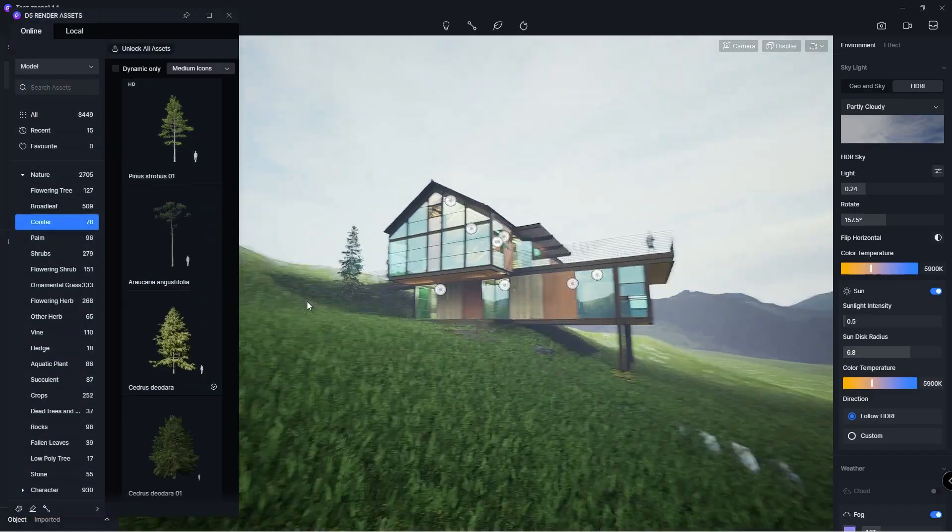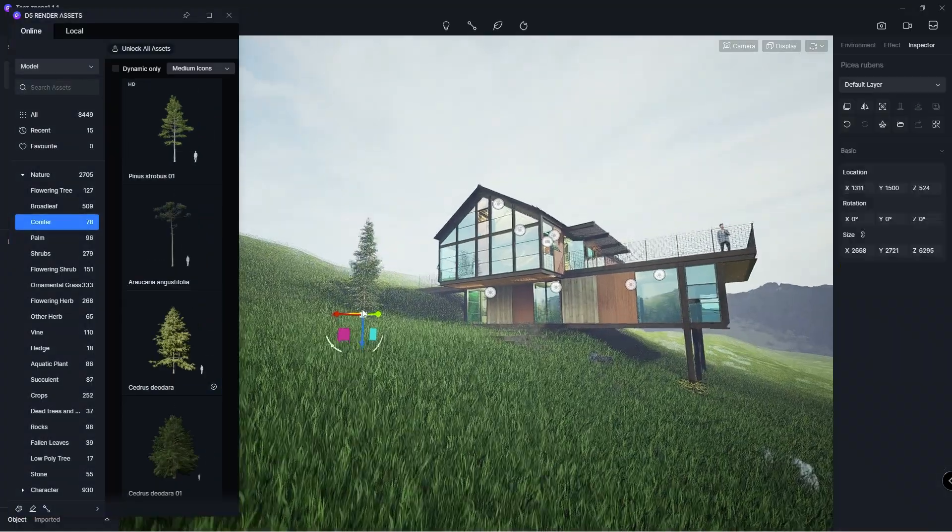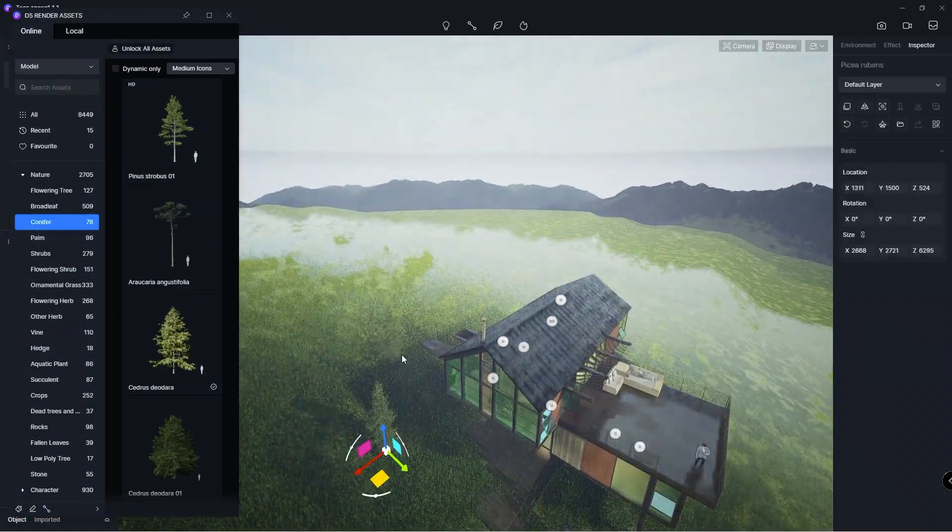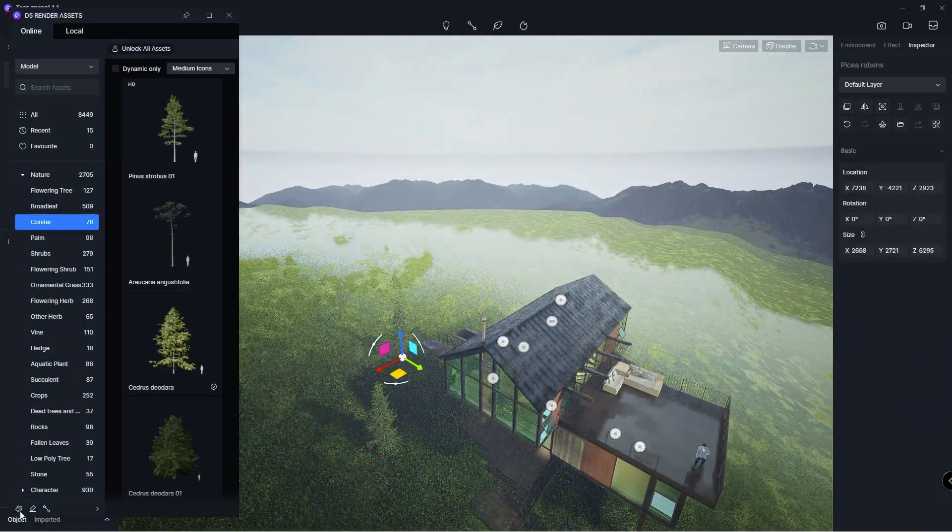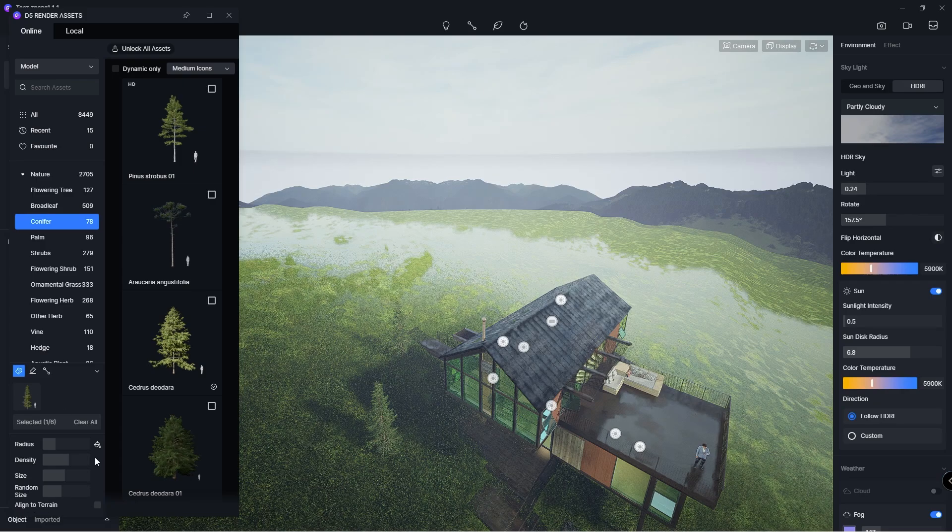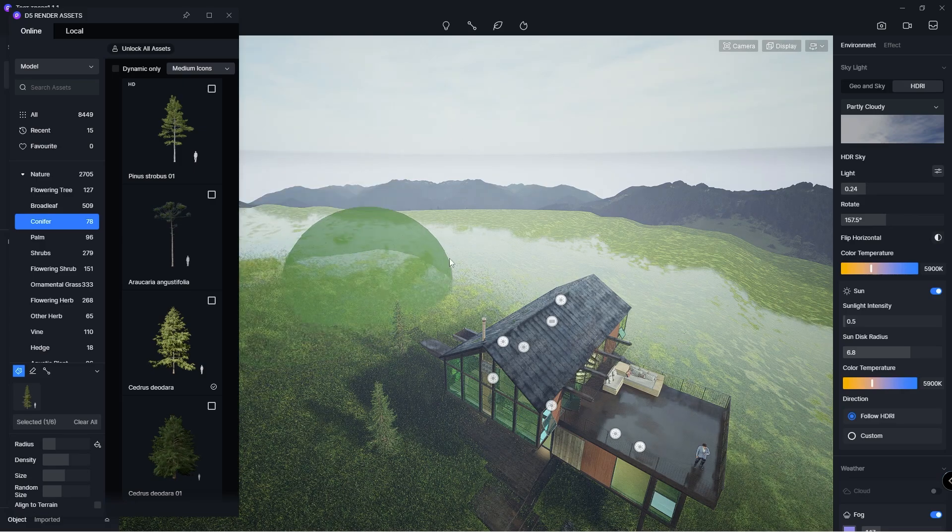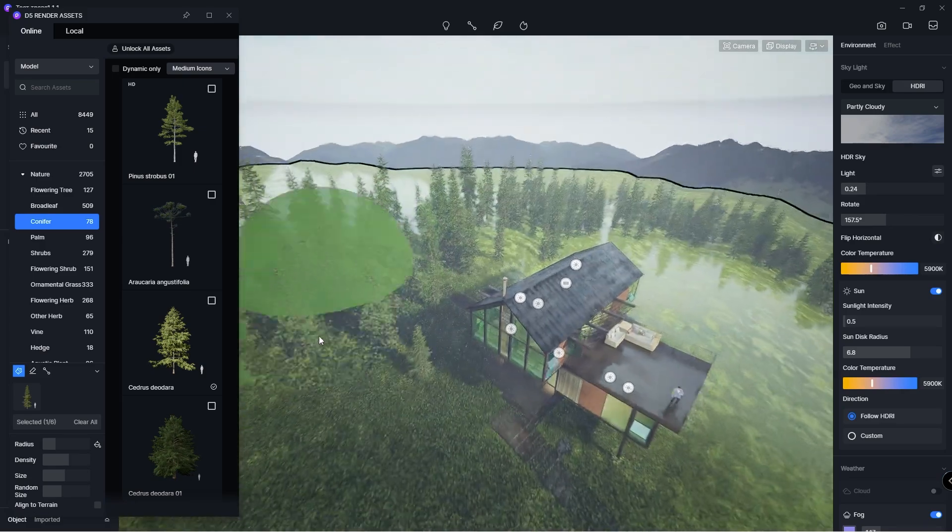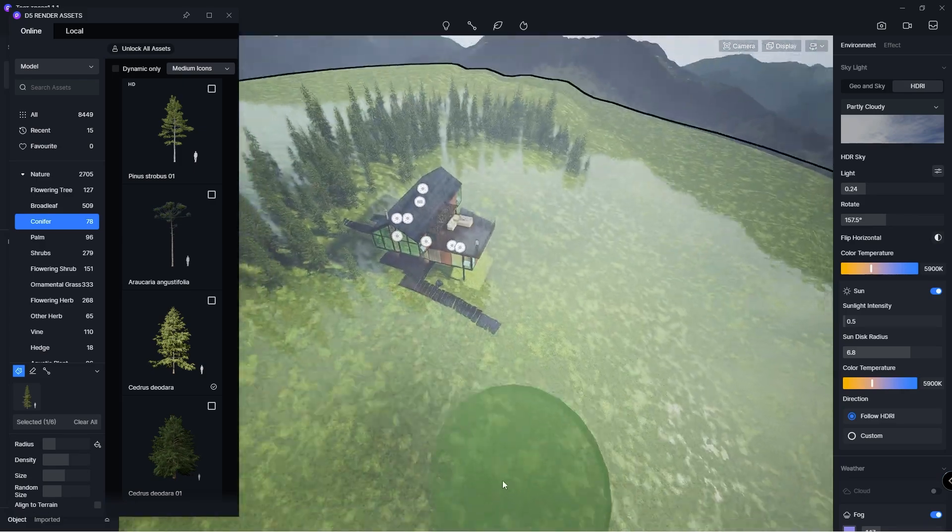When placing vegetation, you can use a set of tools to quickly place assets in your scene. These tools include the brush, scatter, and path tool.